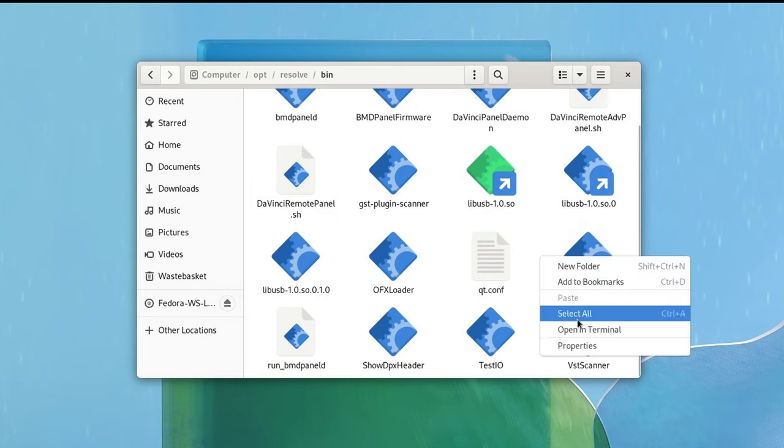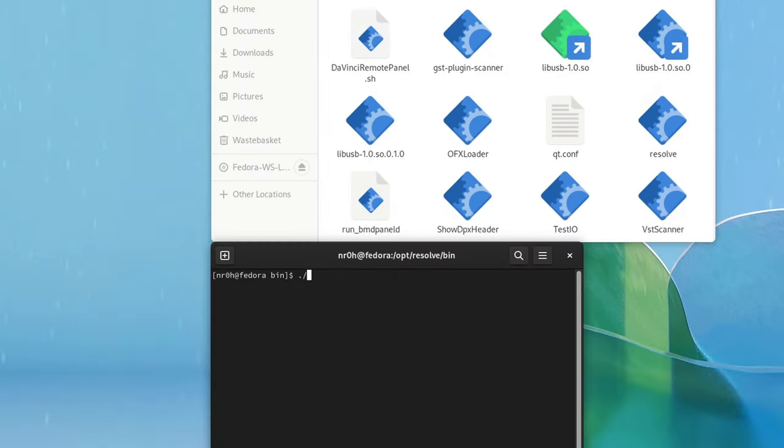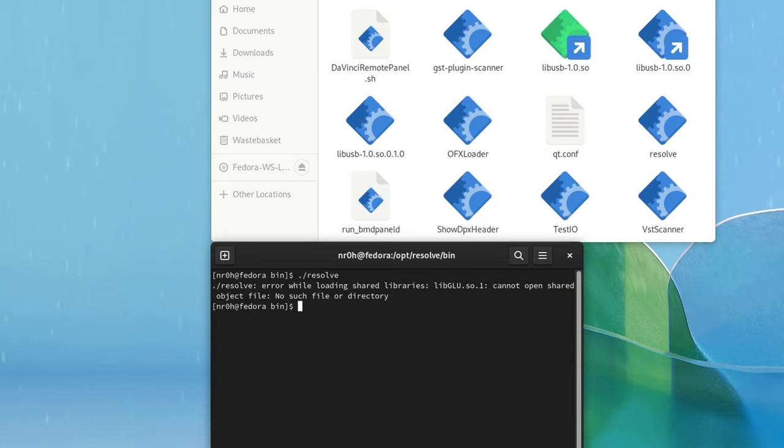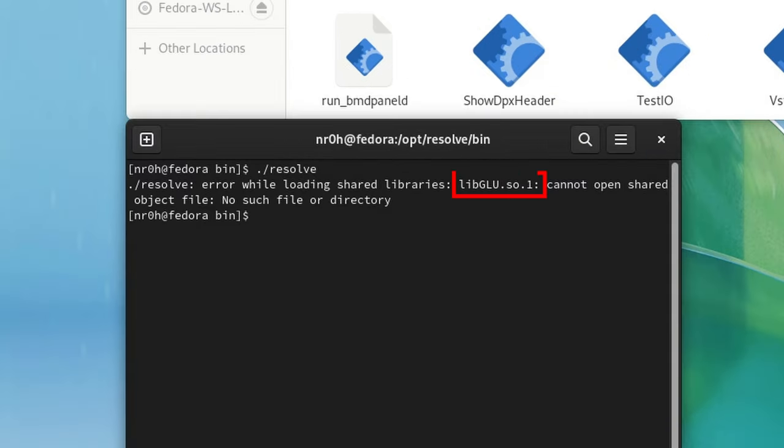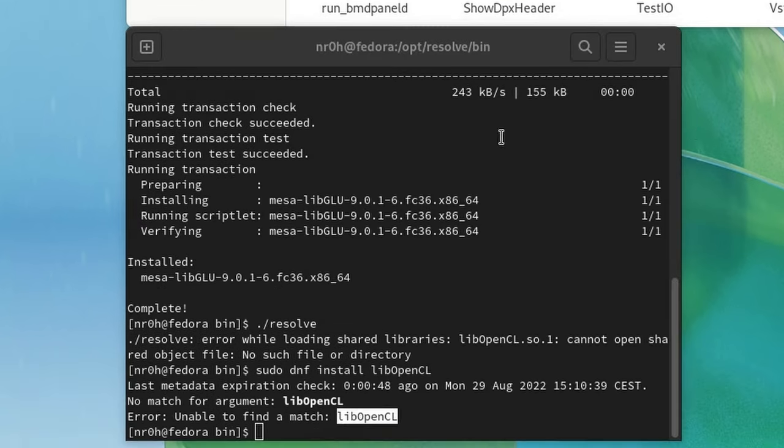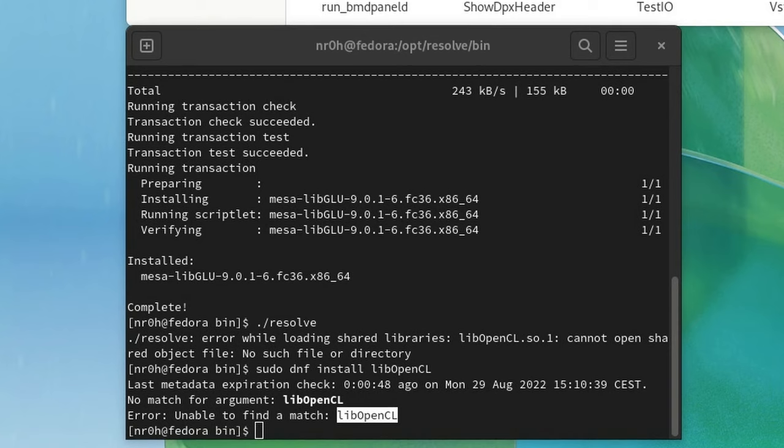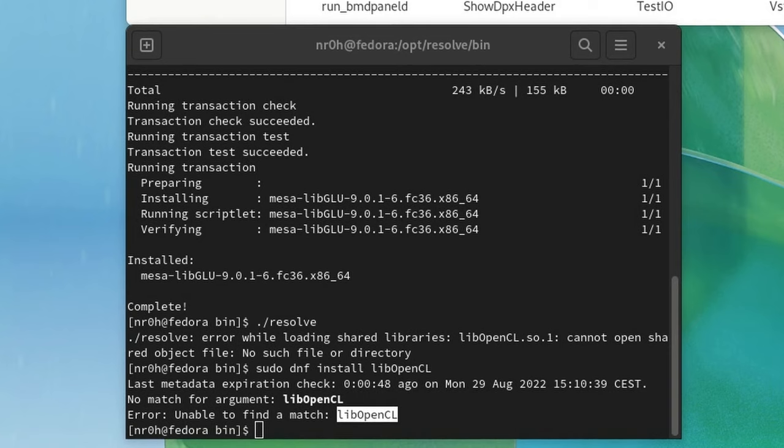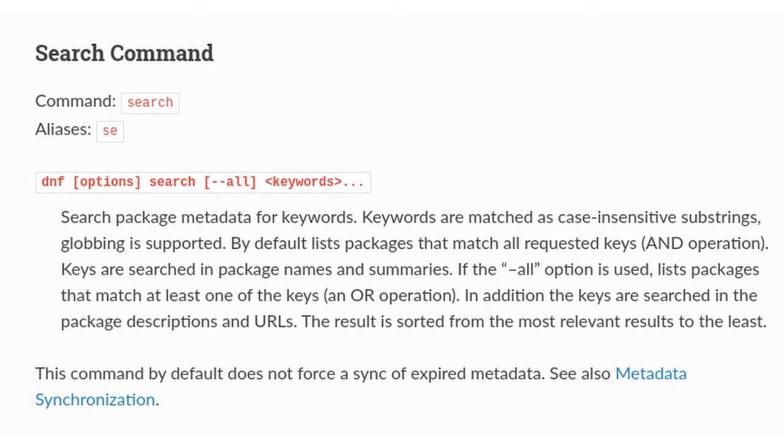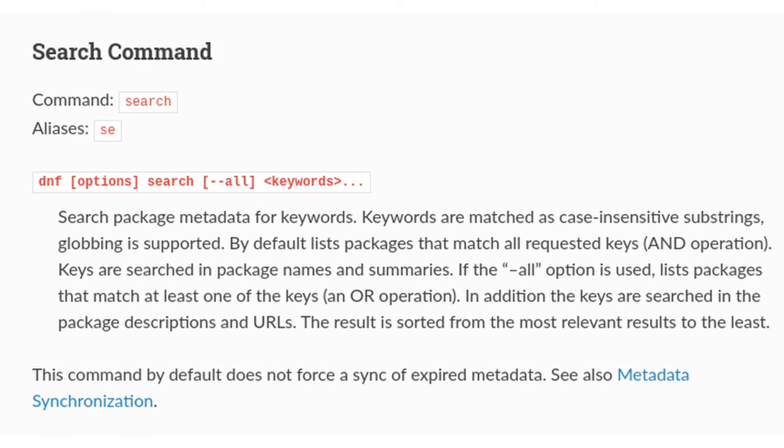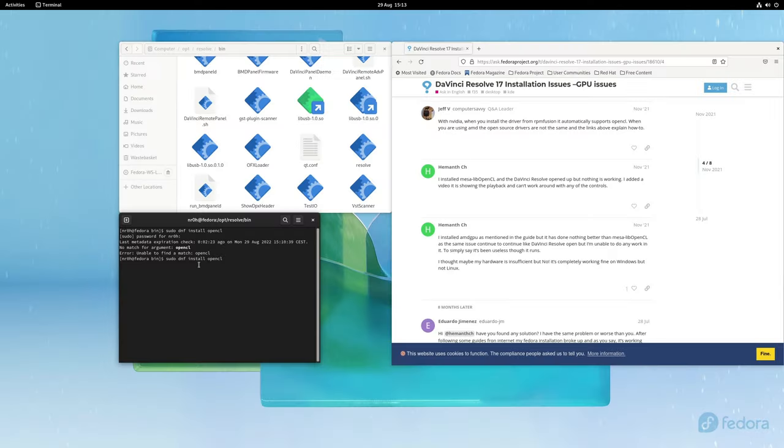Now we want to open the terminal in this folder and run the application by entering ./resolve. As you can see, there is a dependency missing, so let's just go ahead and download it from the distro's repo. If you are missing a different dependency, or the package name is not found, then you can do a lookup on most package managers, or you just search for the right name on the internet.